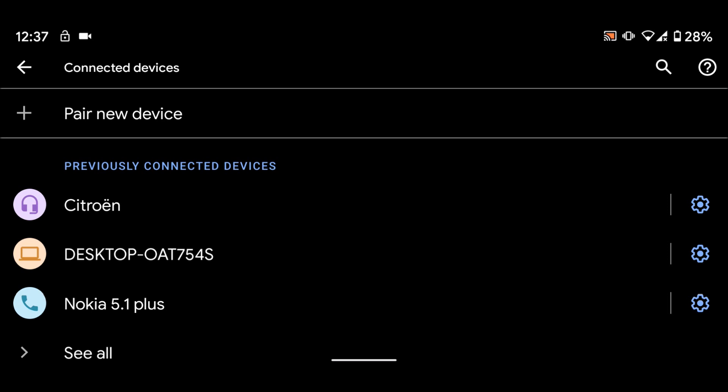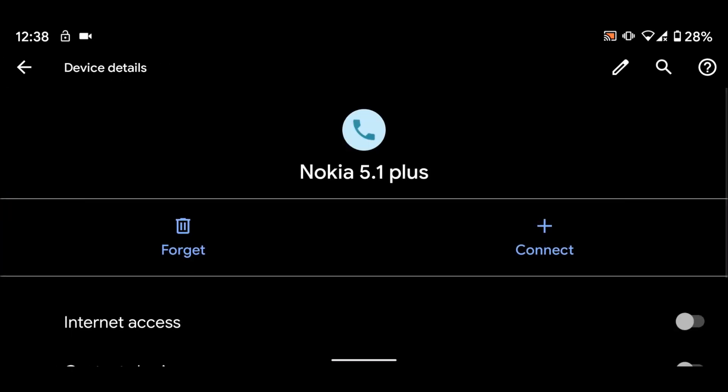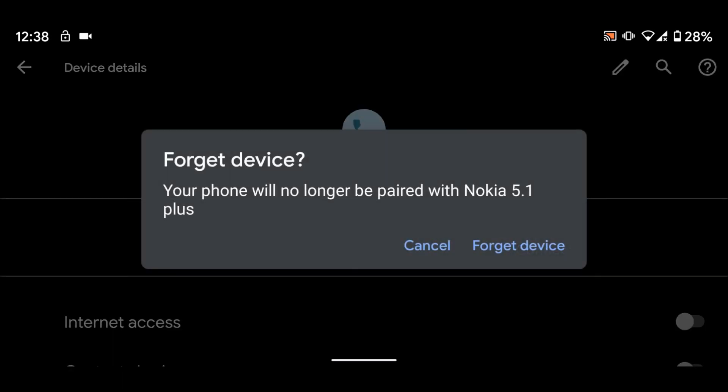Tap on the wheel icon next to the device you want to unpair, let's say Nokia 5.1 Plus. Now tap Forget, then Forget Device.